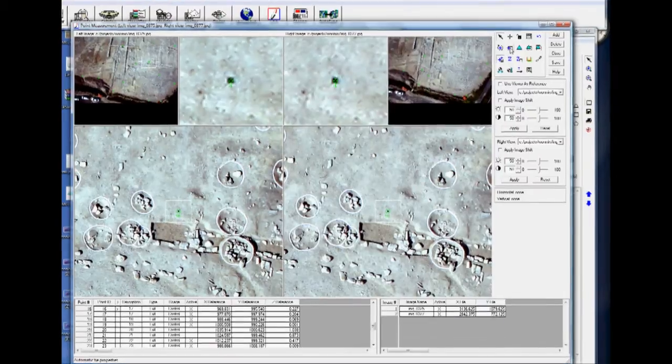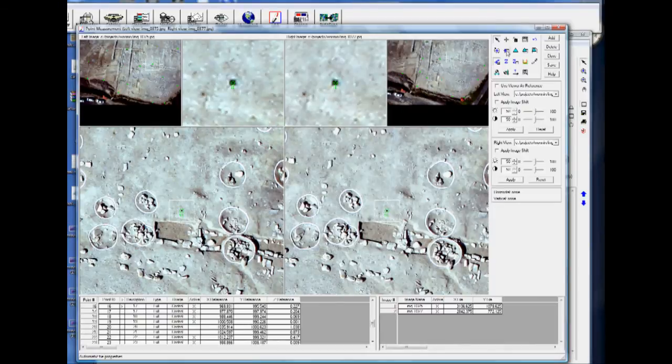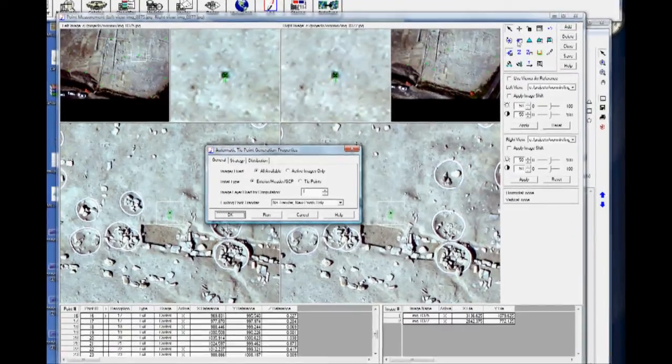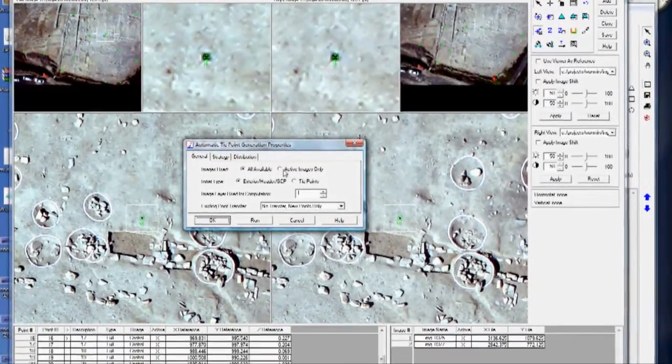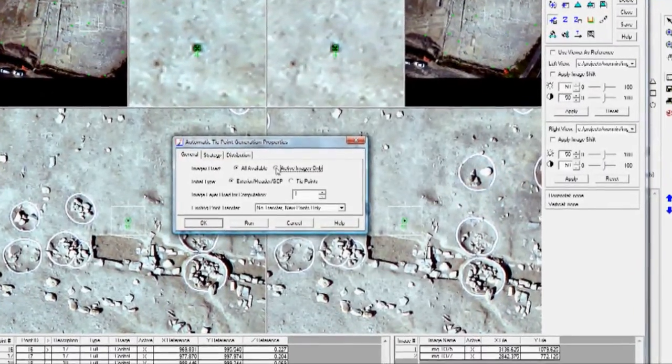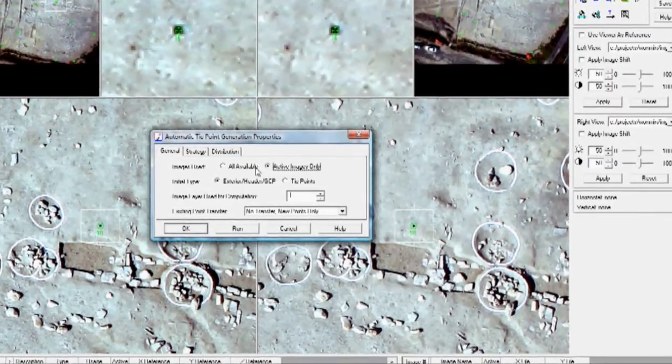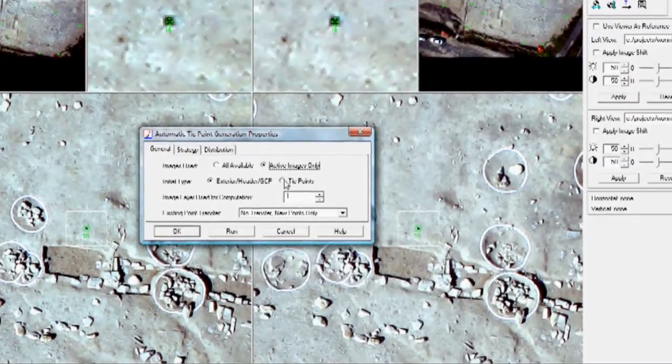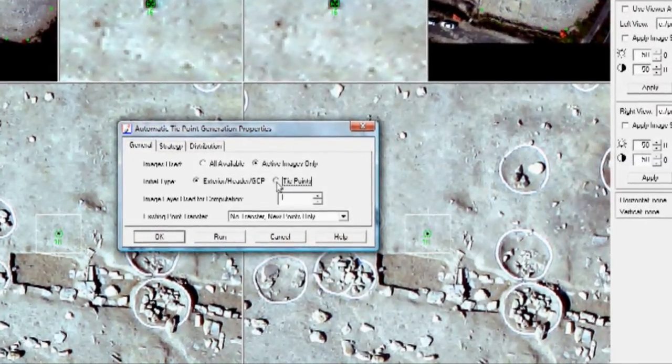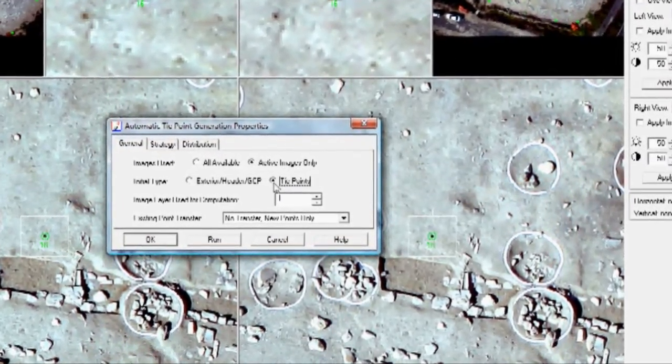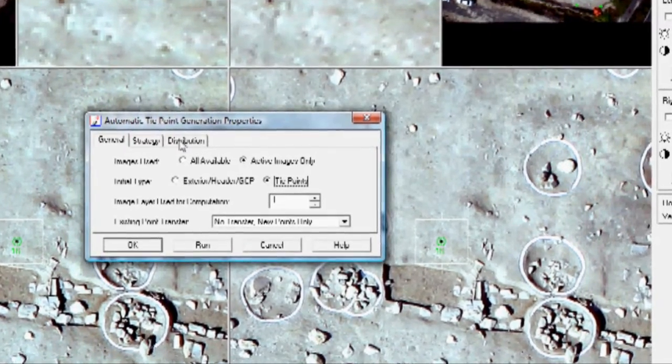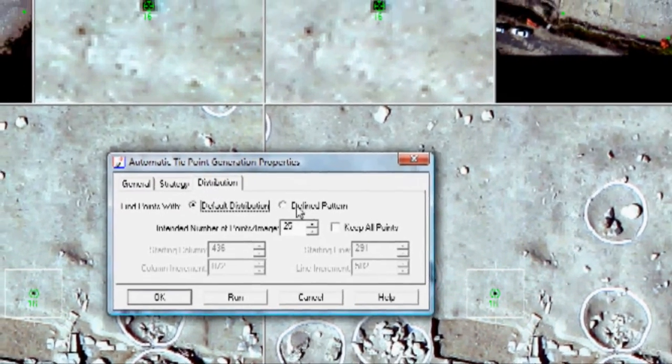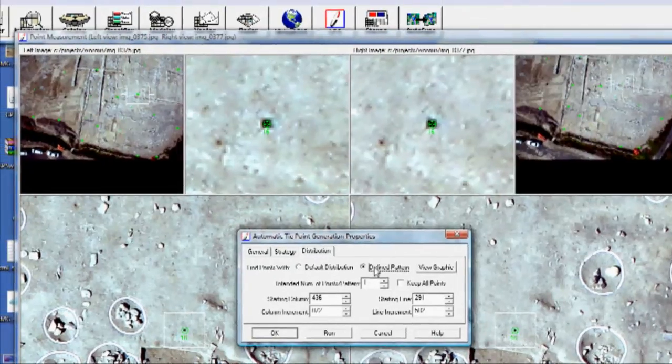So I'm going to click on Automatic Tie Point Properties. I'm going to choose Active Image as the image used. And then I'm going to choose Tie Points. And then I'm going to go to Distribution. And I'm going to define a pattern. There are several ways to do this. This is what I just like to try.